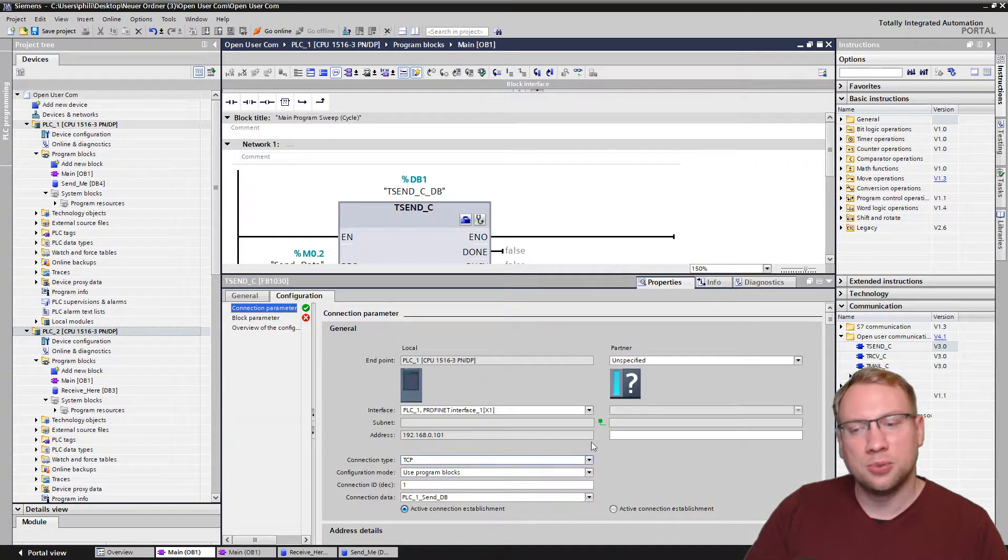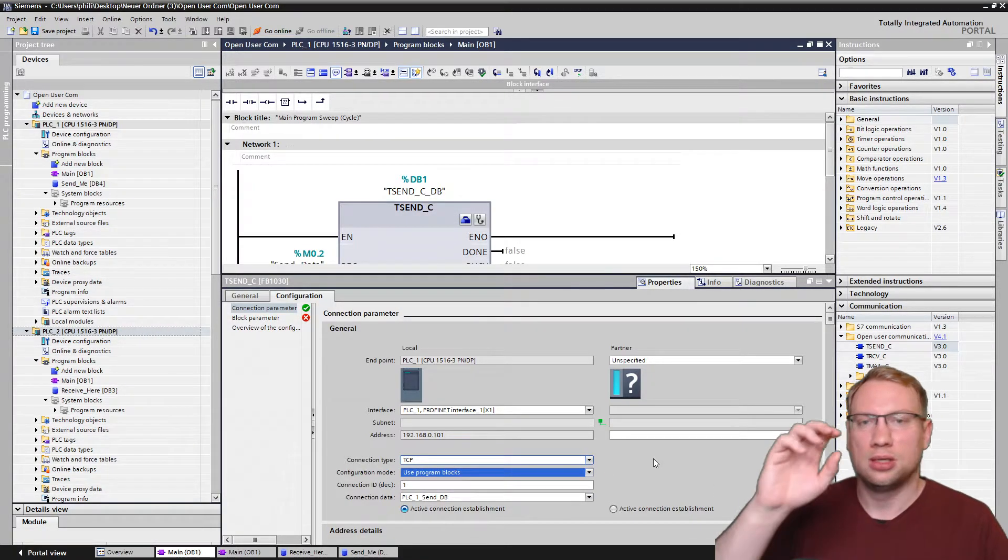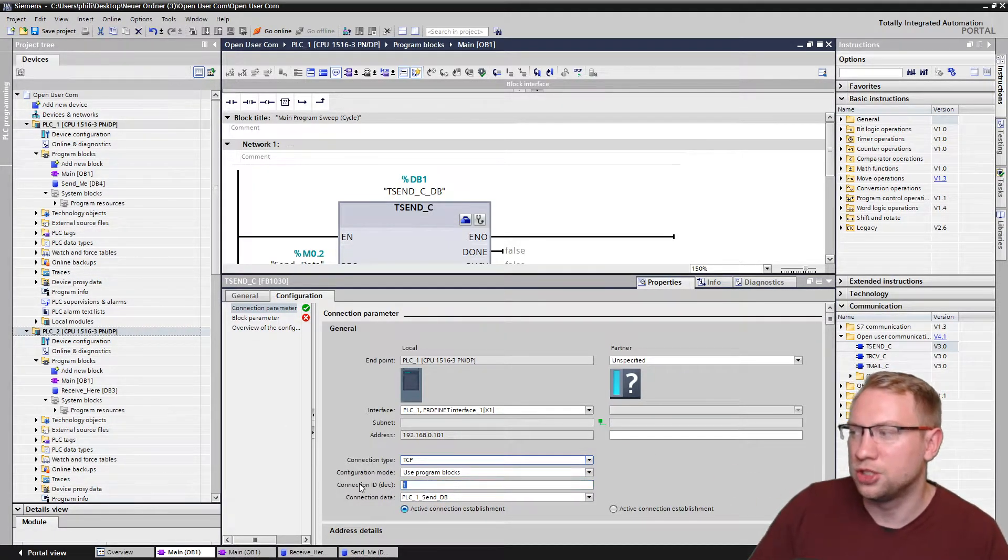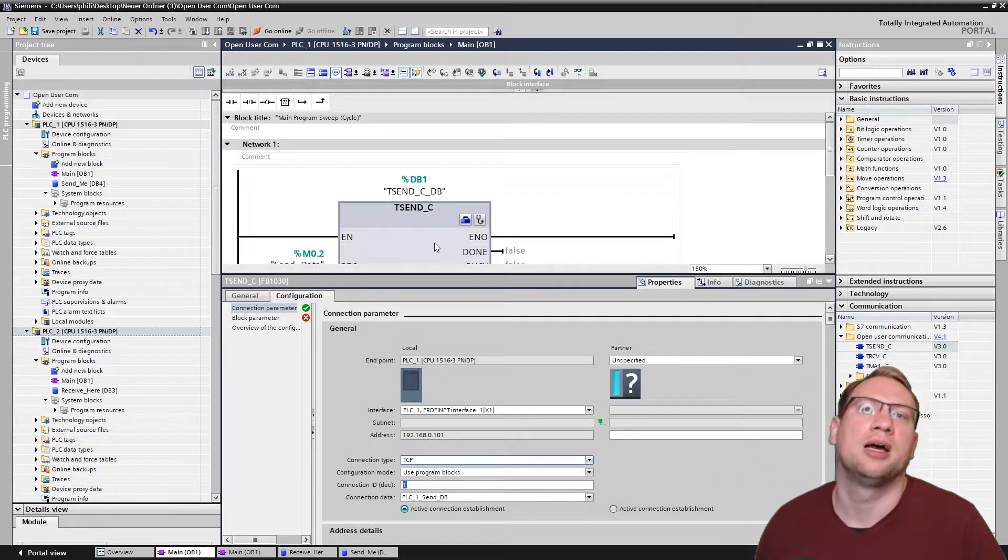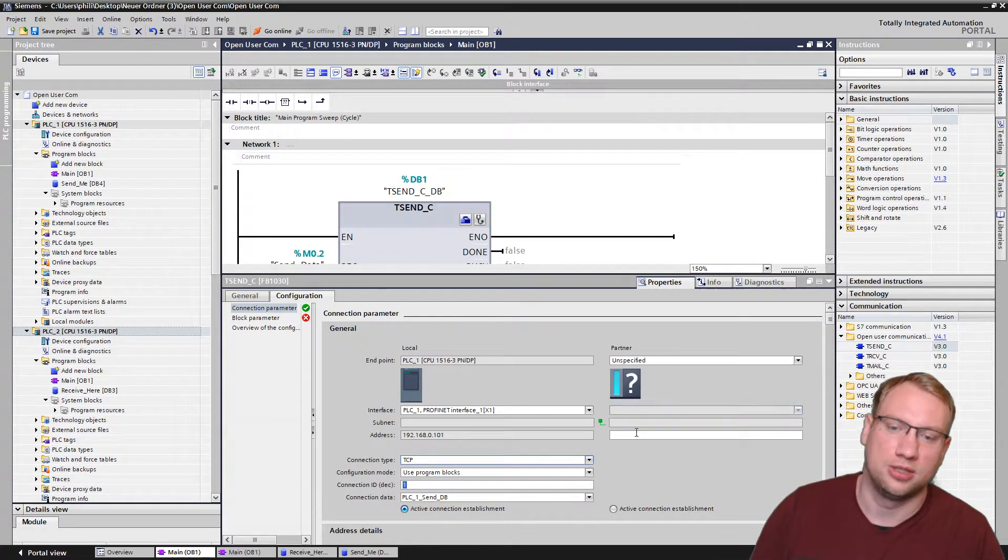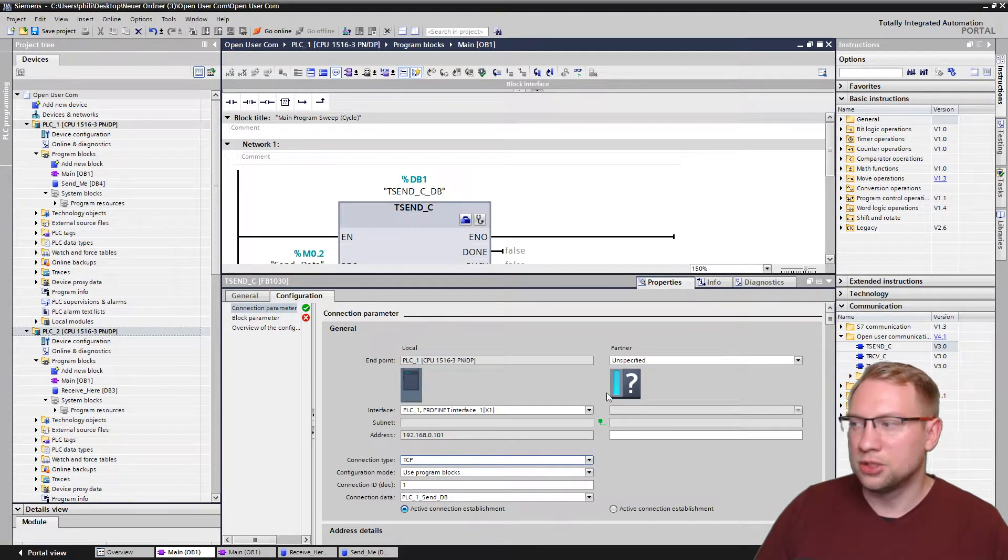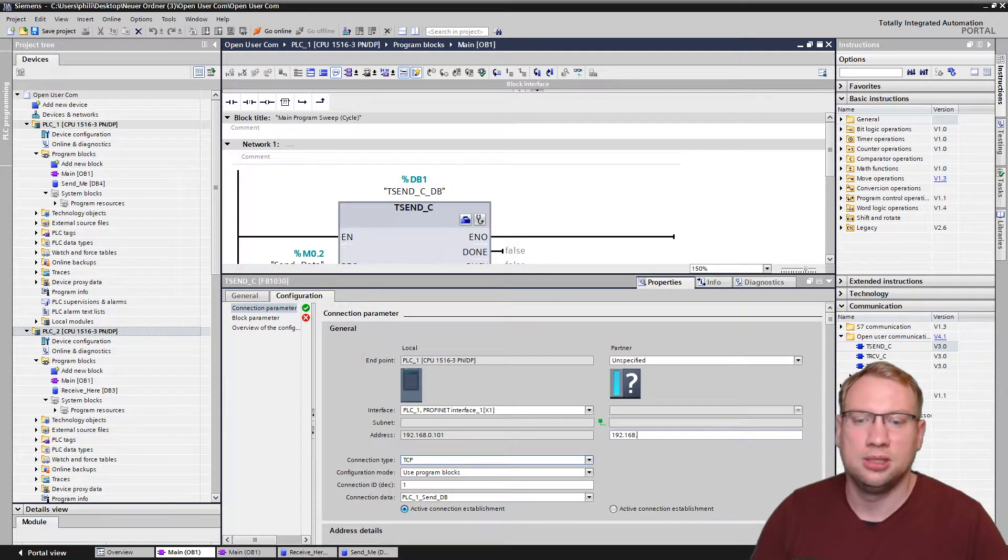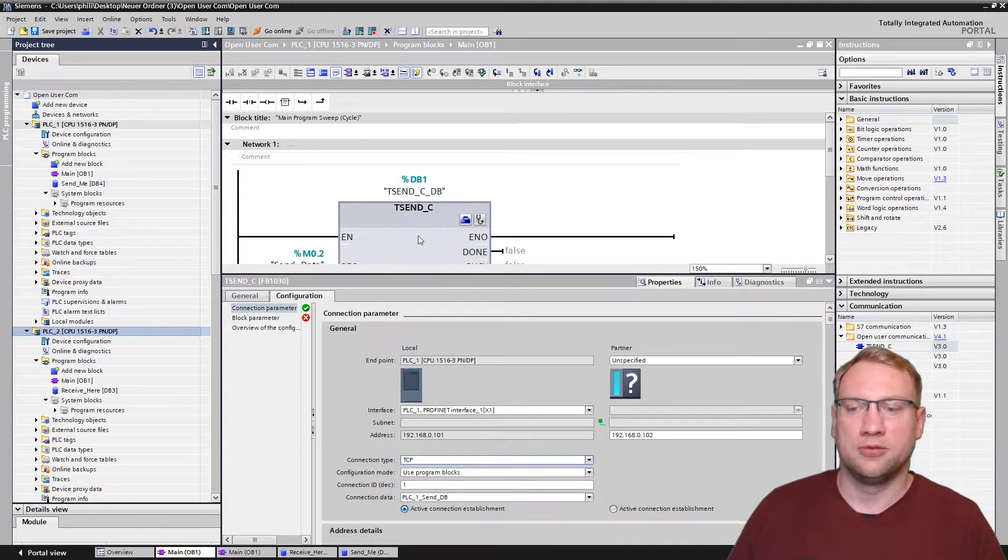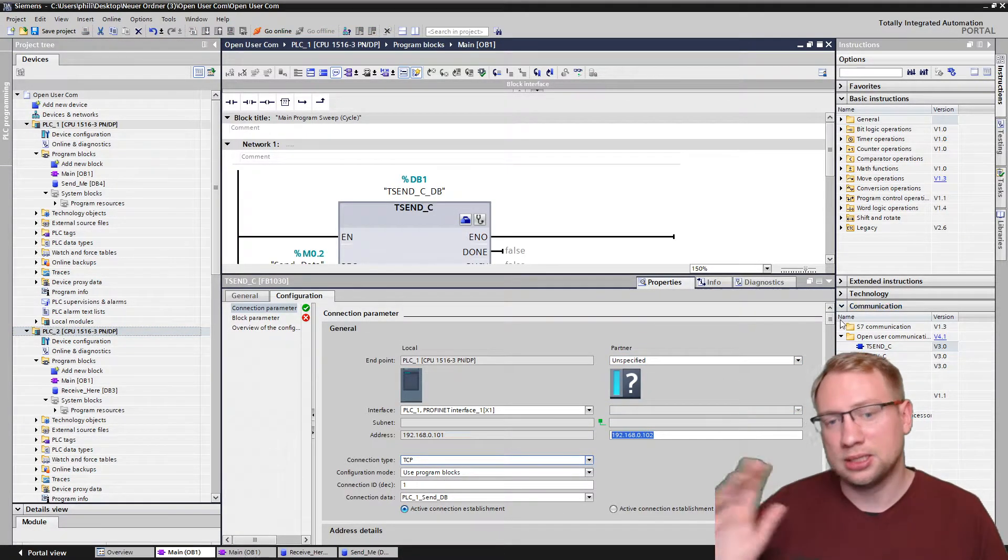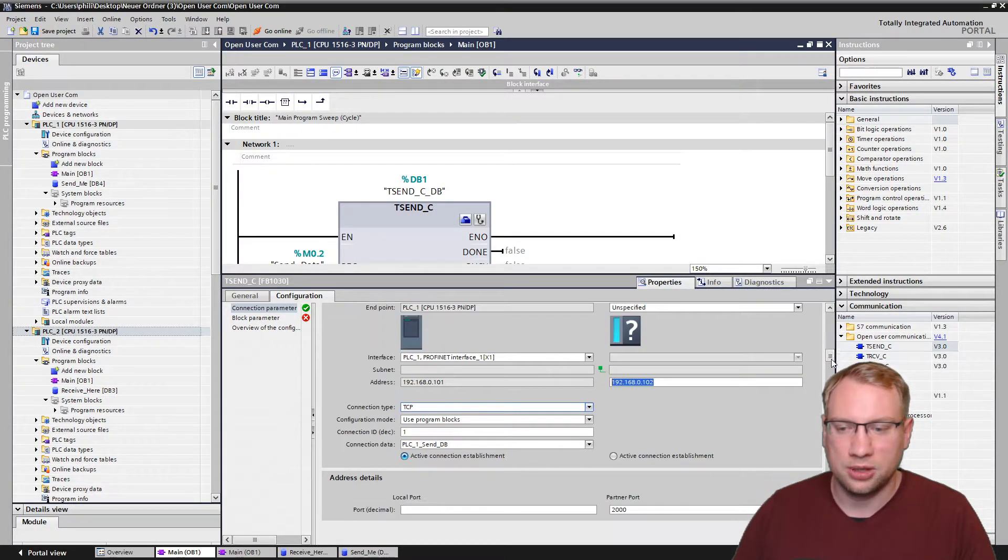What we need to do here is now, we need to create a connection database, where all this data that you see here is stored. New. Then, after we have created one, we could choose now a connection type, a configuration mode. I always leave it as it is. That's the best. The only thing that we need to remember here is the connection ID. If you want to send data to more devices, you will have more of those blocks, and each block should have an individual connection ID. Next thing we need is in the address, we need to put in the partner IP address, and I have given my PLC the 192.168.0.102. This is the second PLC here, so my first PLC with this number sends data to this partner, which could be anything. It does not have to be a PLC.